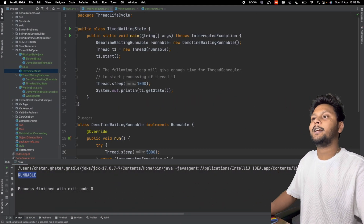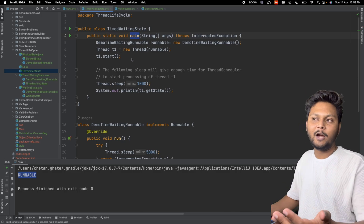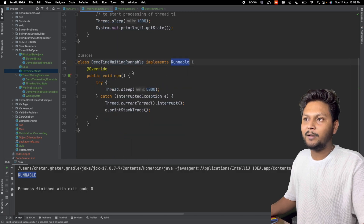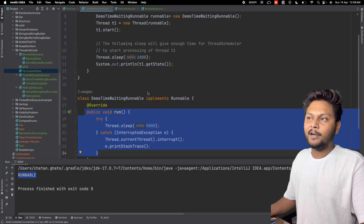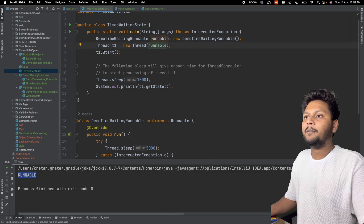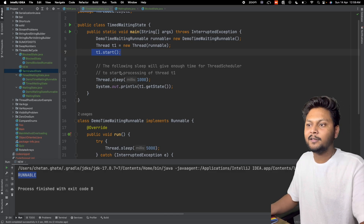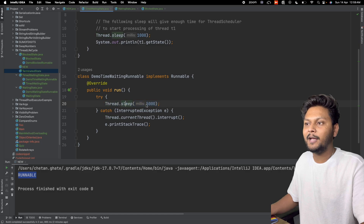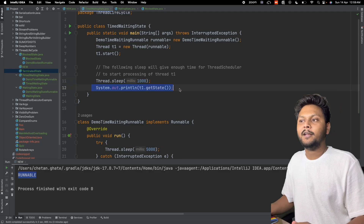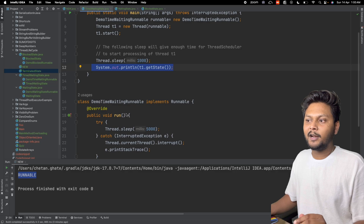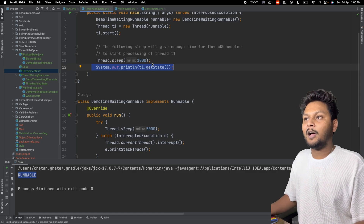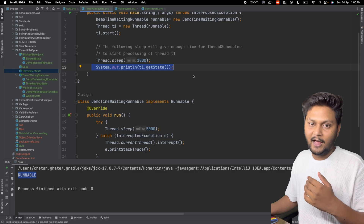I already have some code written to save time. I created a runnable class implementing the Runnable interface with the run() method overridden. I'm creating a new thread using this runnable and calling thread.start(). It will go into run() and start executing. Inside run(), I'm sleeping it for five seconds. After doing Thread.sleep() for 1000 milliseconds in the main thread, I print t1.getState(). After 1000 milliseconds, t1 will still be sleeping for five seconds, so we will print the state at that point.